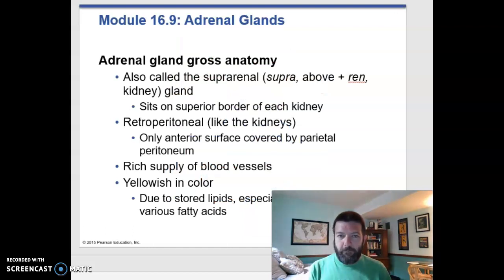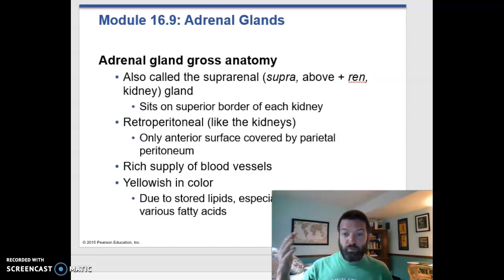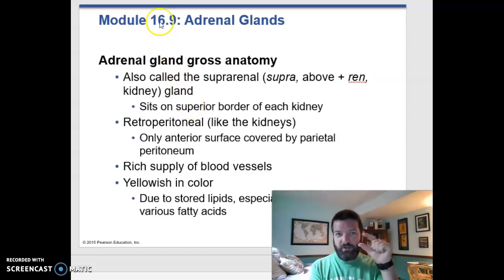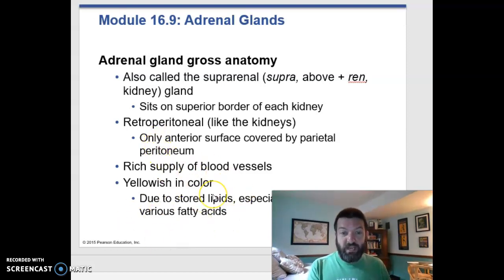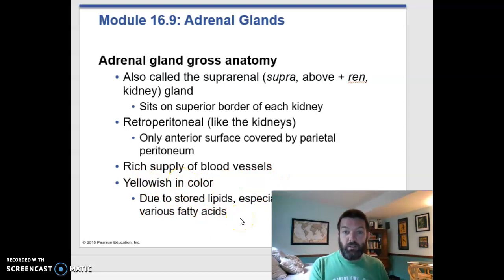Let's move on to the adrenal gland. Your adrenal gland is sometimes called the suprarenal gland, and both terms mean above the kidney — renal refers to kidney. So adrenal and suprarenal both mean they are the little hats that sit on top of your kidneys. They are behind your peritoneum, and they're yellowish because they have a lot of stored lipids. Fats tend to be yellow, and especially in your adrenal cortex, you're producing a lot of steroid hormones, which are made from cholesterol.